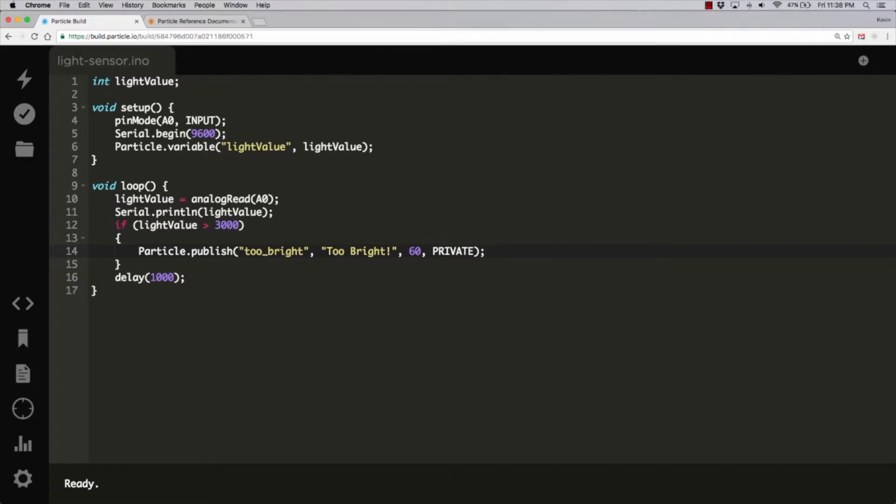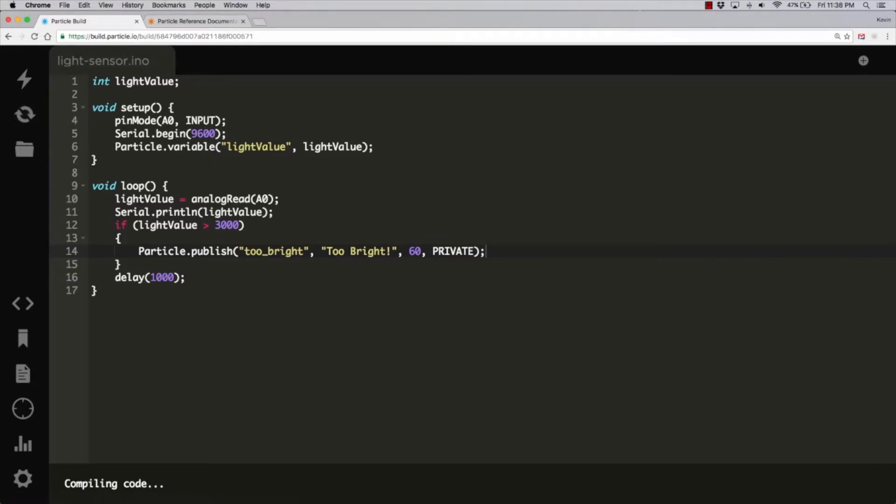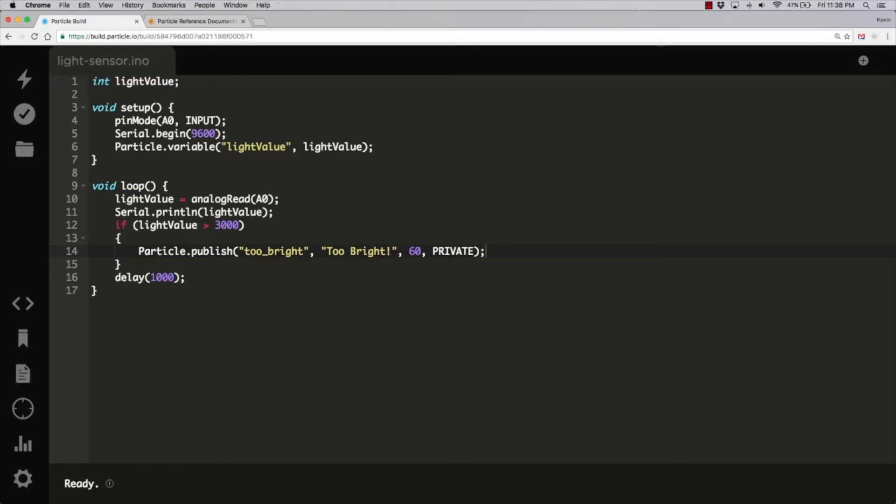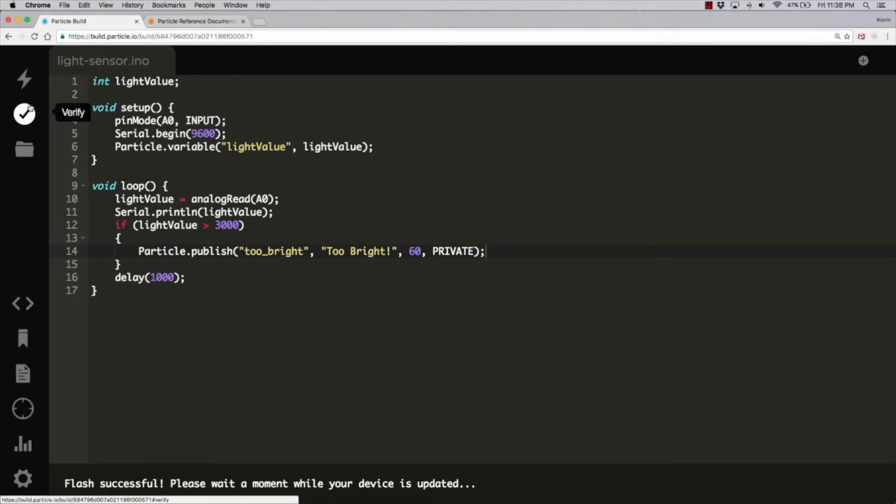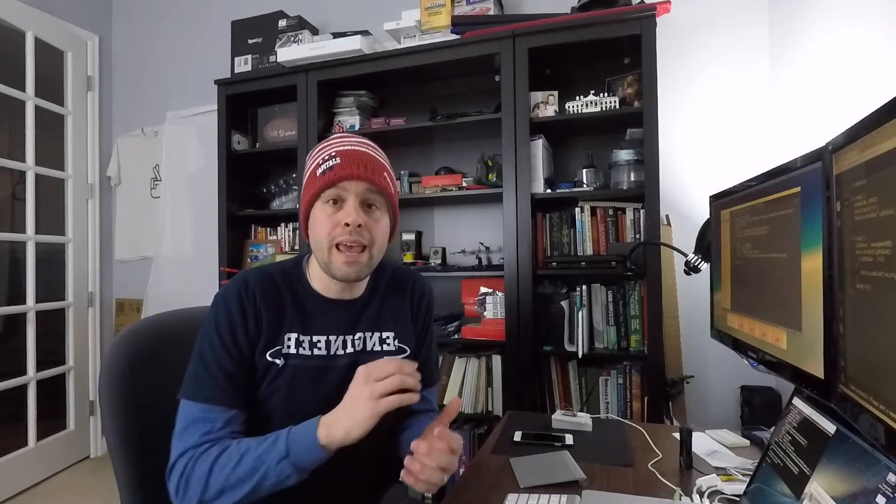We'll go here and we'll hit verify. It's going to say compiling. Everything should be good. Code verified. Great. I already have my particle plugged in. So we will go ahead and flash it. It's going to go through the same thing. Flash magenta. Go back to breathing cyan. And that's it. We're ready to go. That's all it took. Now when we detect a light level that's above the 3000 reading.